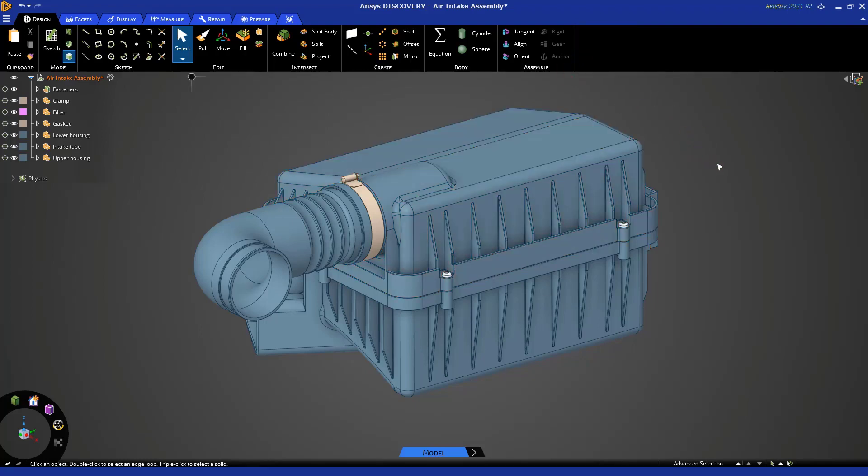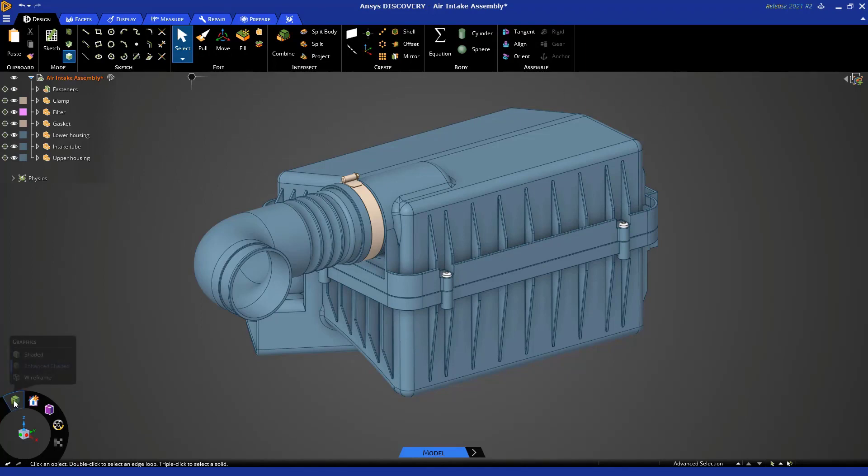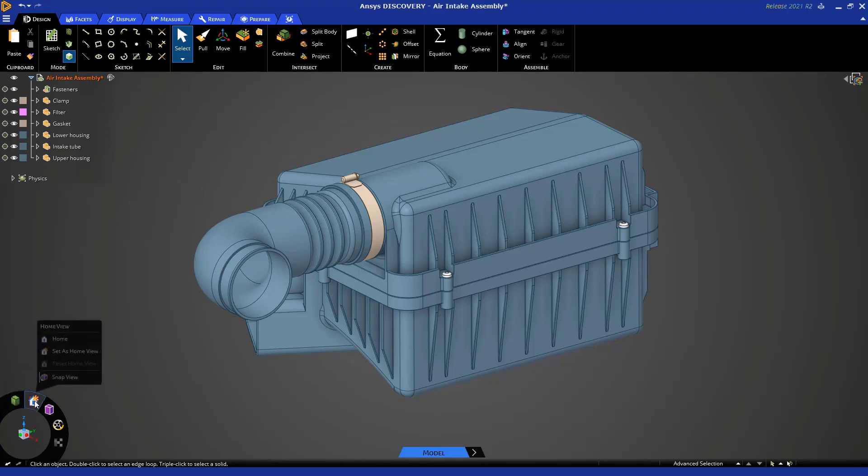Now let's talk about different views. Down in the bottom left is the view arc. This icon can be used to change the graphics from shaded to wireframe.